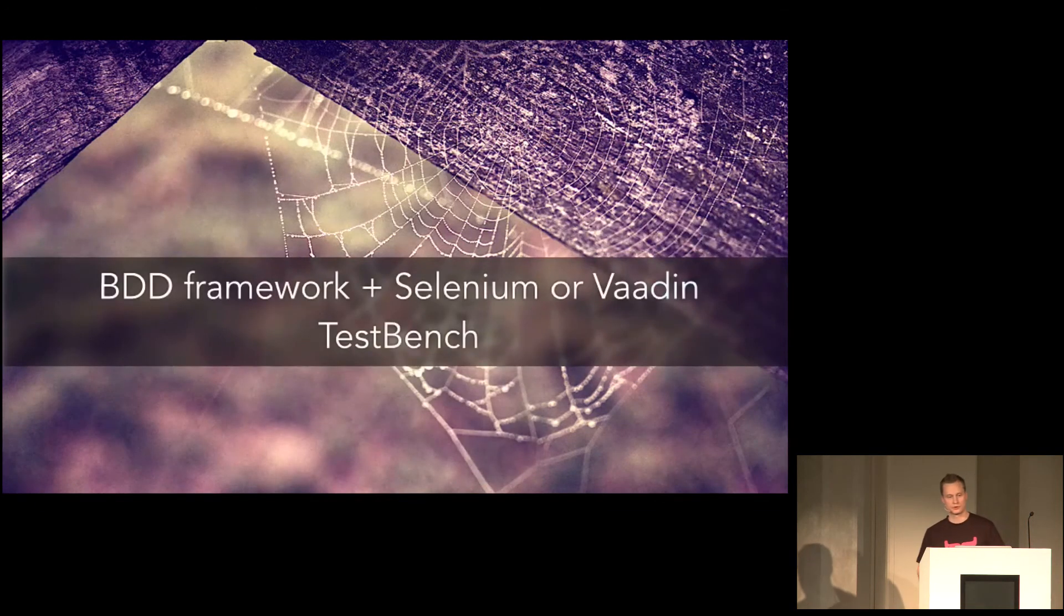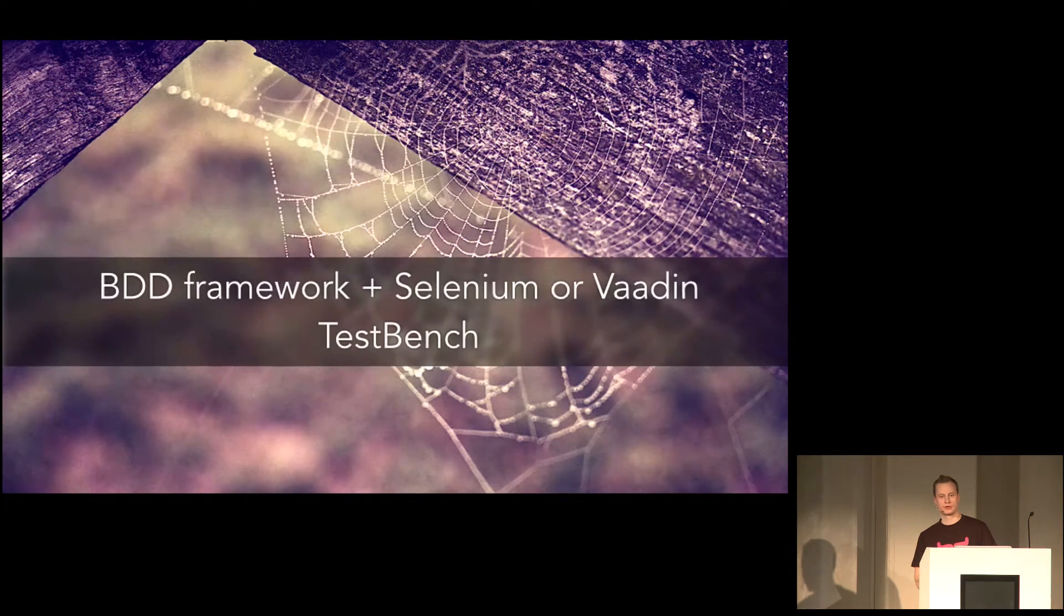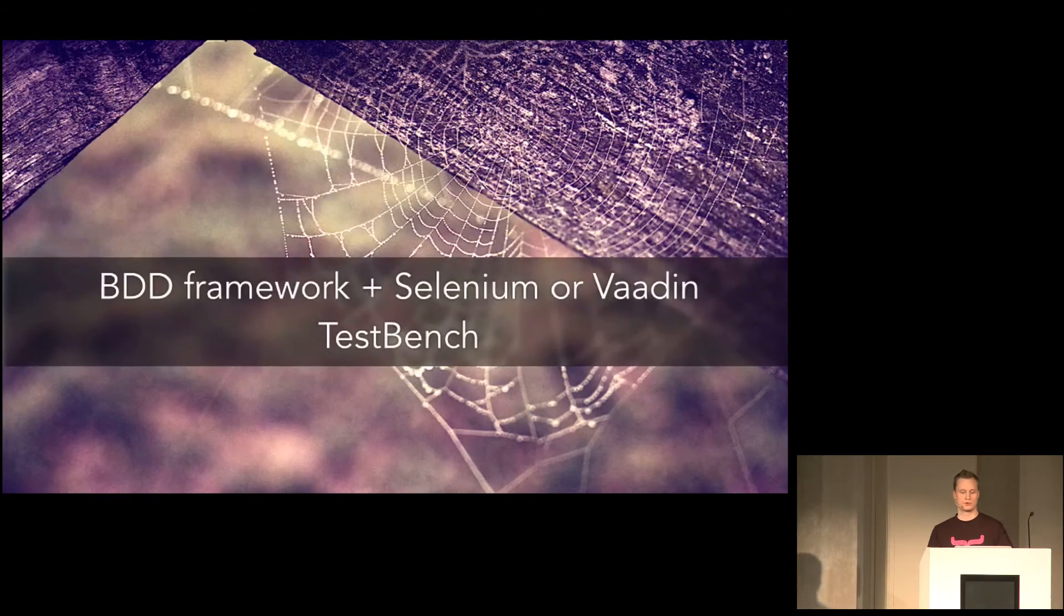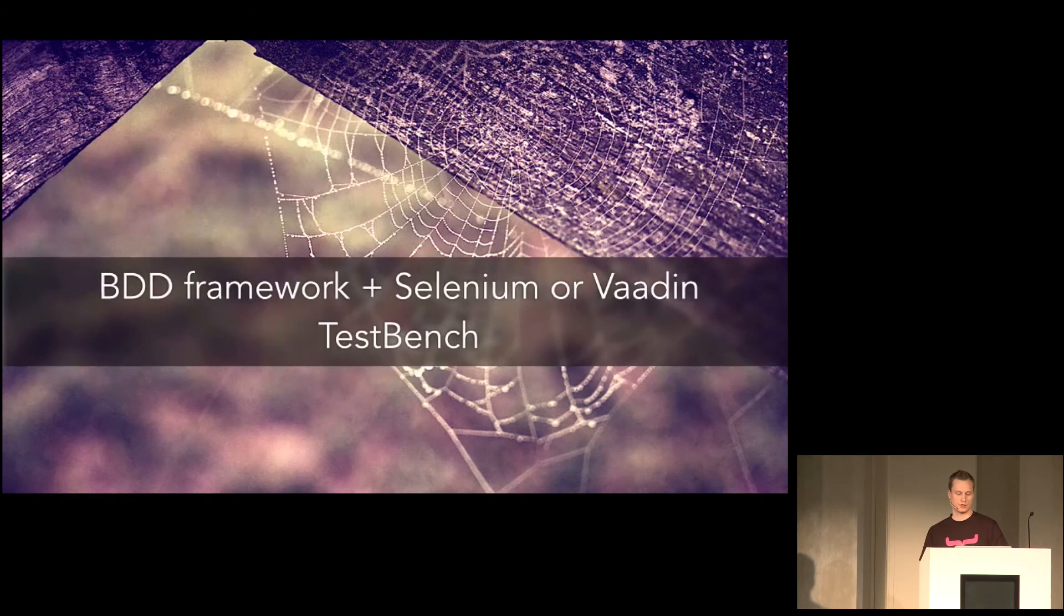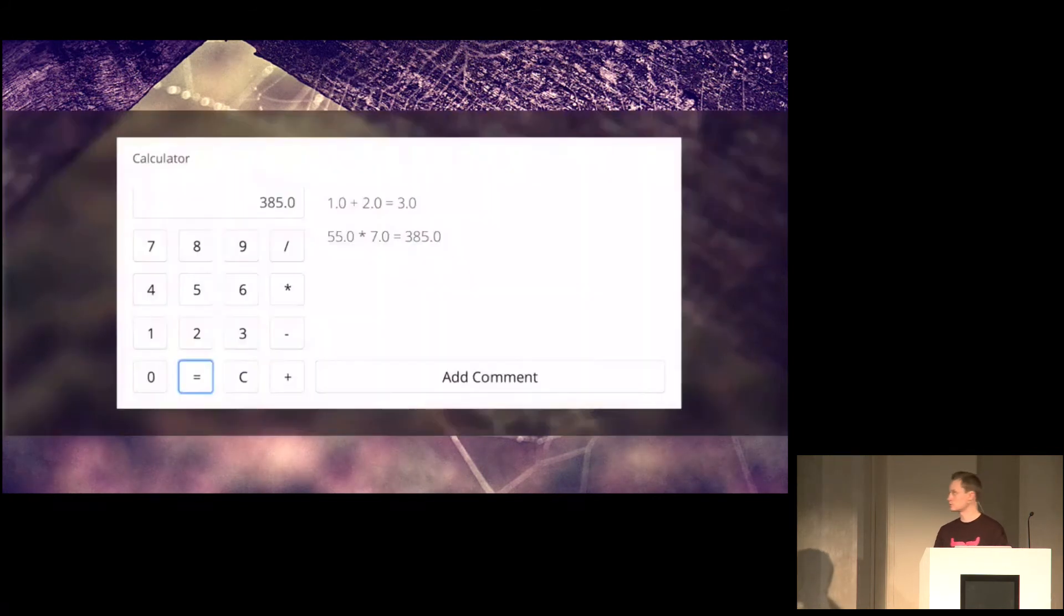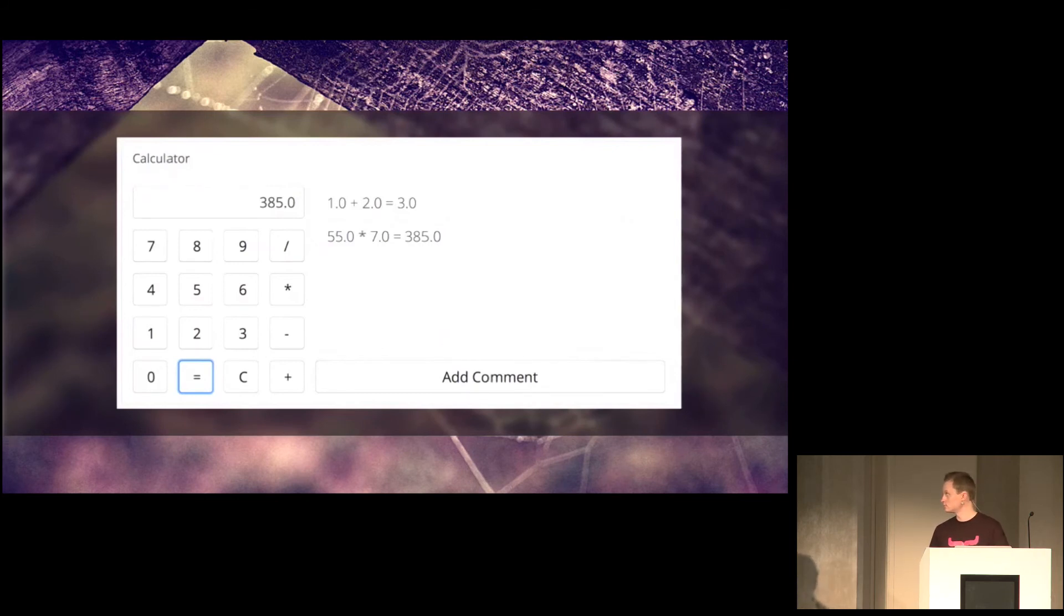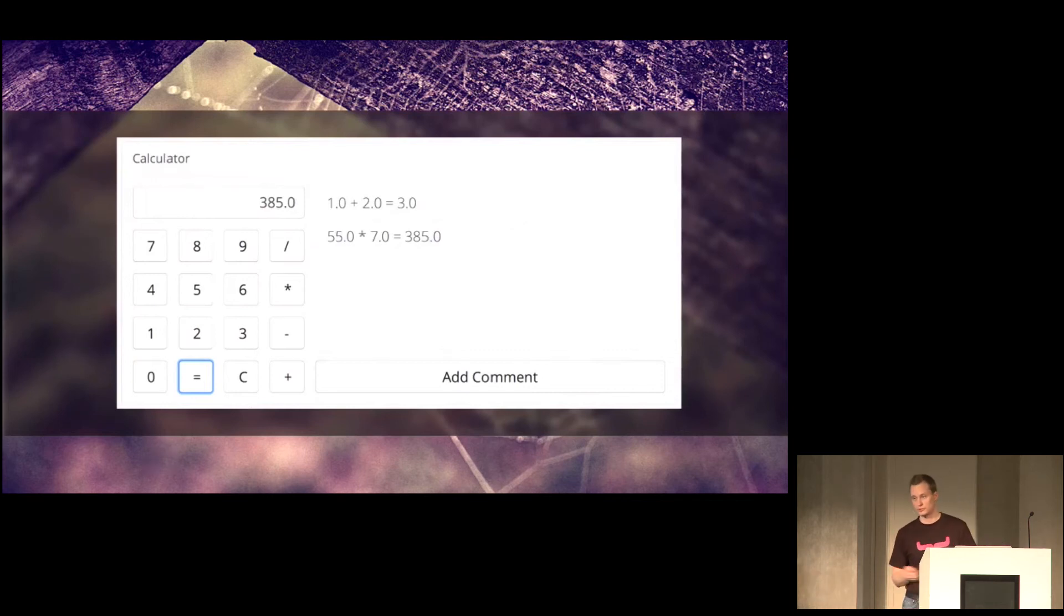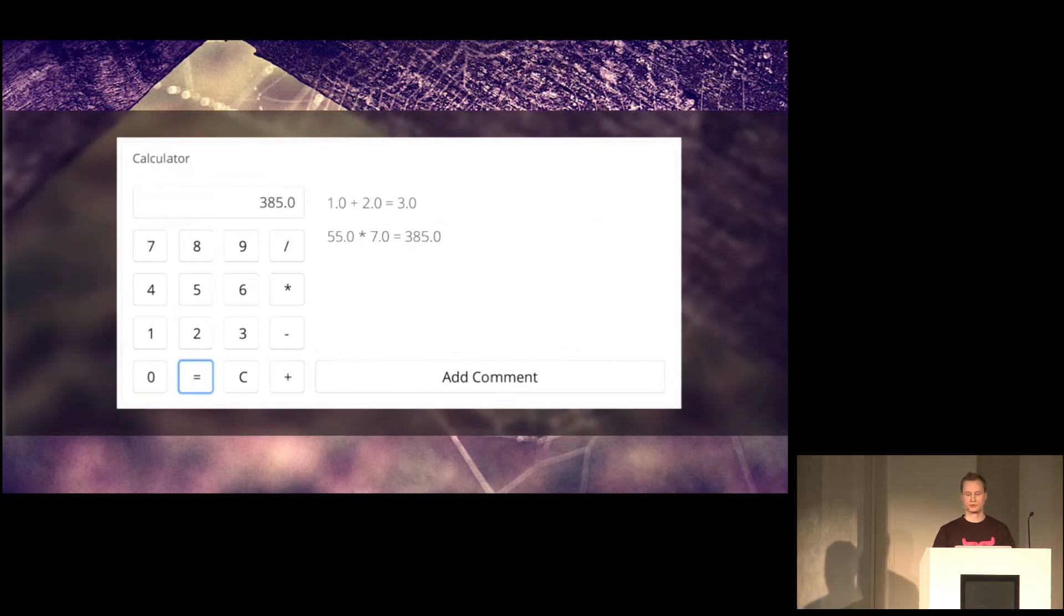But let's look at how you could combine BDD framework and Selenium or Vaadin TestBench to actually create runnable tests from user stories. Here you could use JBehave or Cucumber as the BDD framework or something else. But I'll use JBehave and Vaadin TestBench here. And yeah, this basically converts user stories into runnable tests. So I have this very simple application. It's a calculator web app built in Vaadin with GWT in the browser. So this performs simple calculations, of course, and logs them in the place beside it. And even allows you to add comments to the log. But that's not important right now.